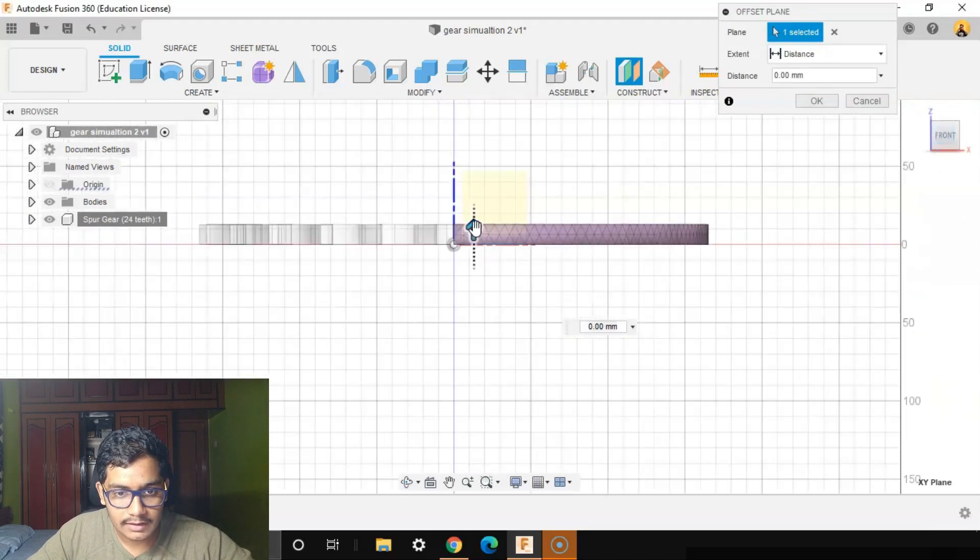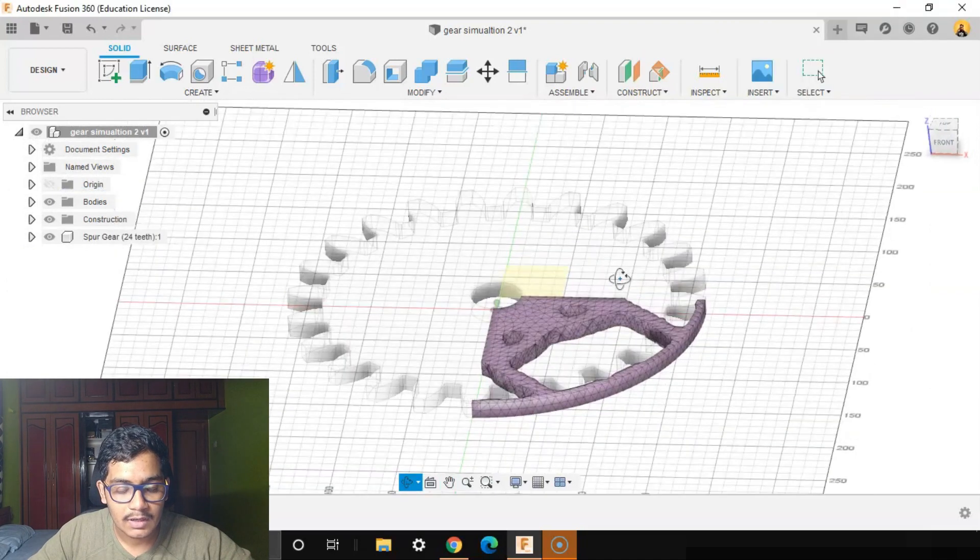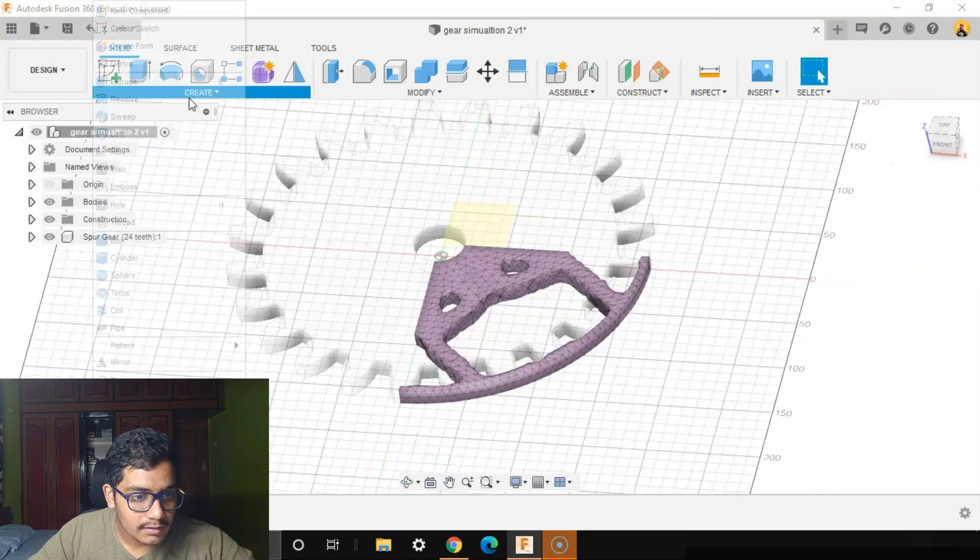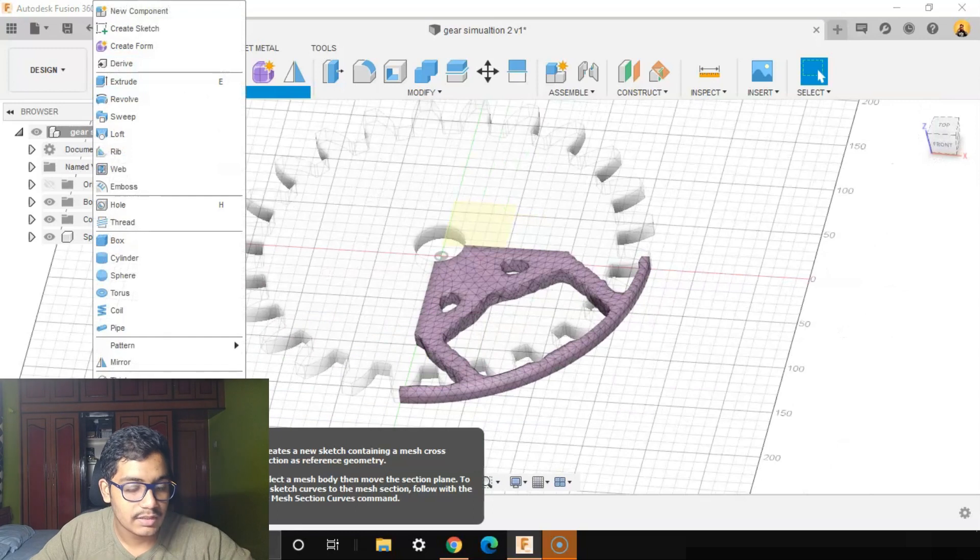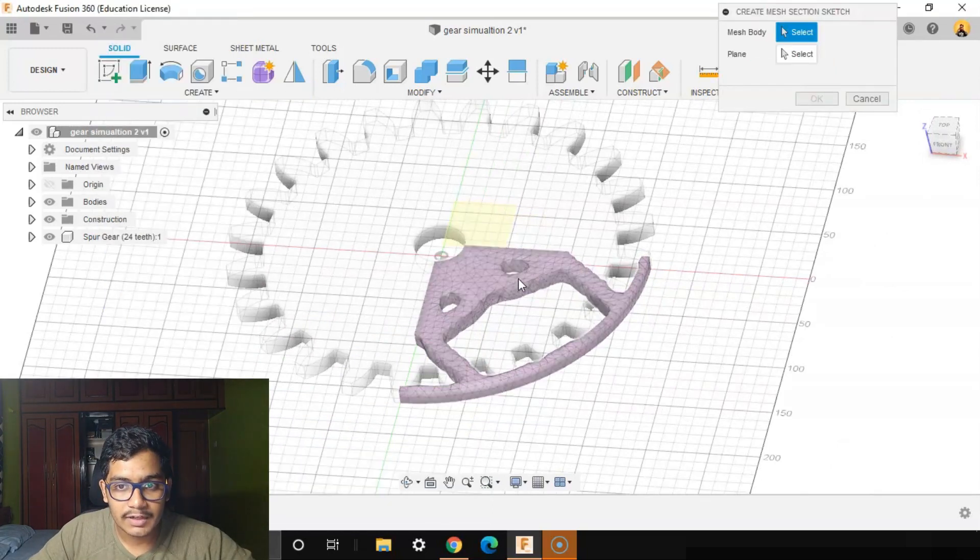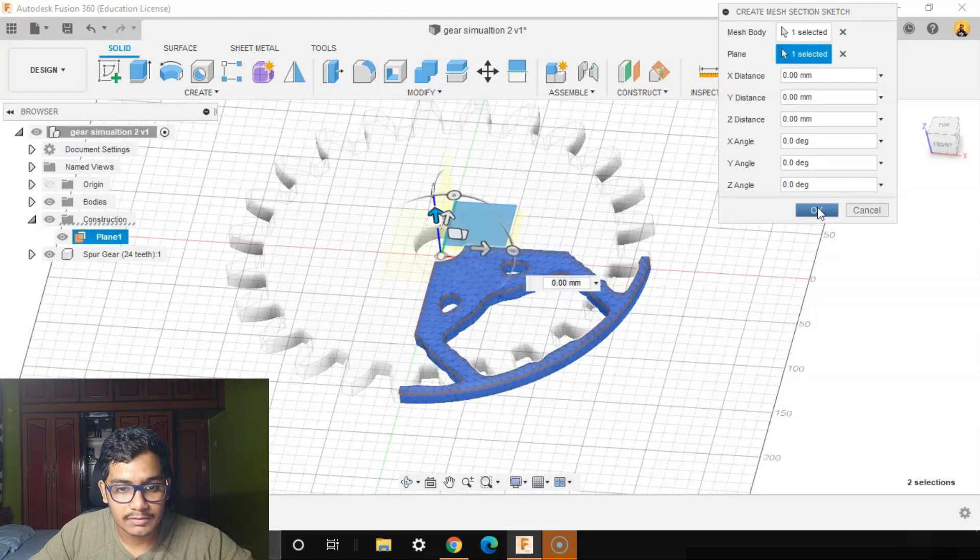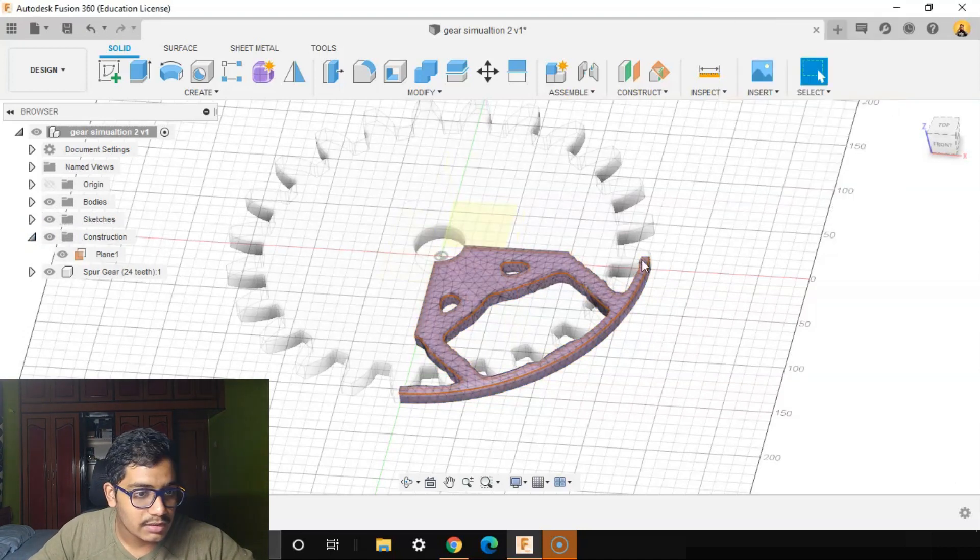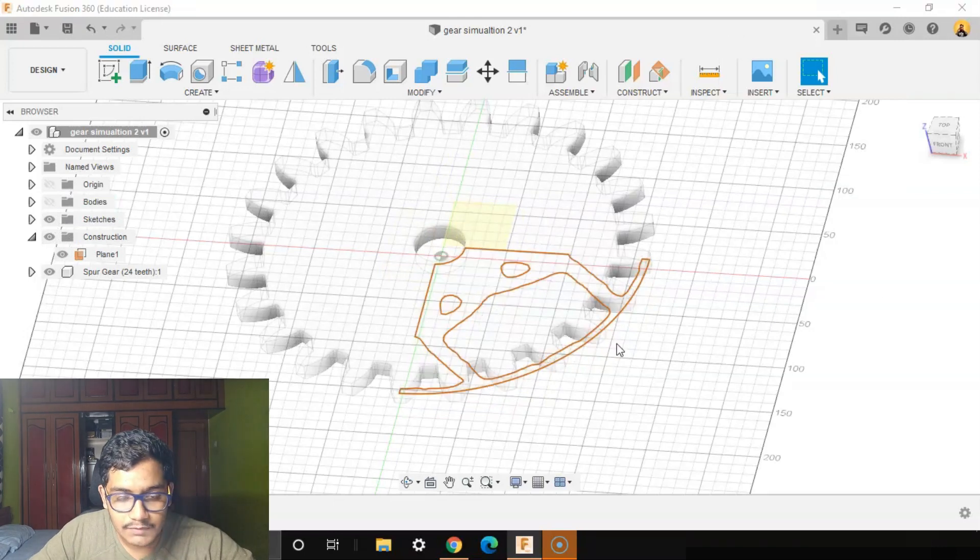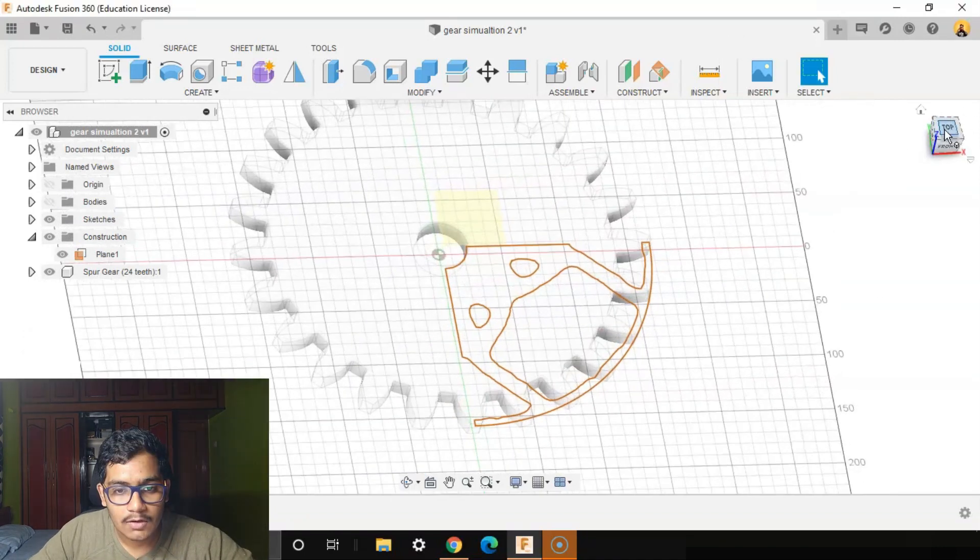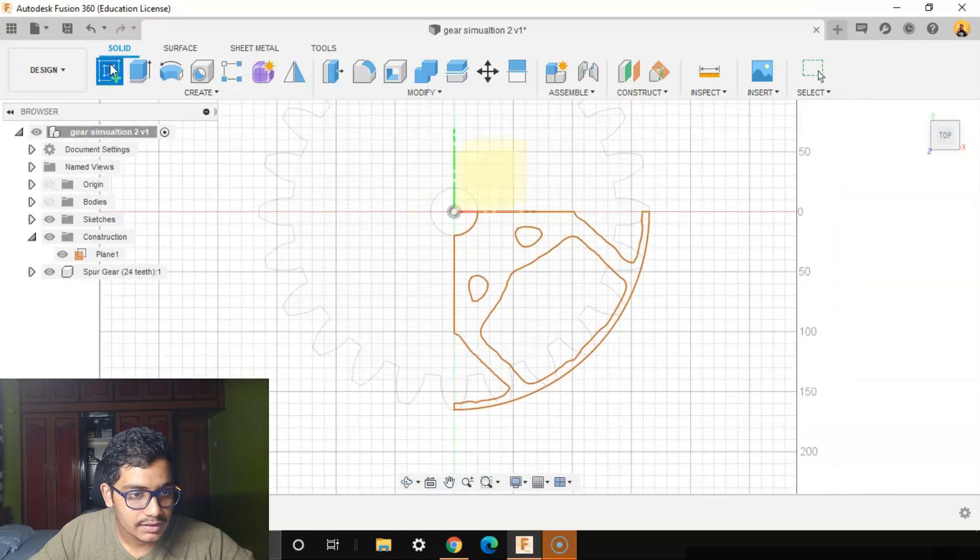A little upwards. Then I'll go to Create, Create Mesh Section Sketch. This is the mesh body. The mesh plane will be the construction plane. We got the construction sketch. We'll close all the bodies. We just want the sketch for now. Top view. So we'll say Create Sketch.